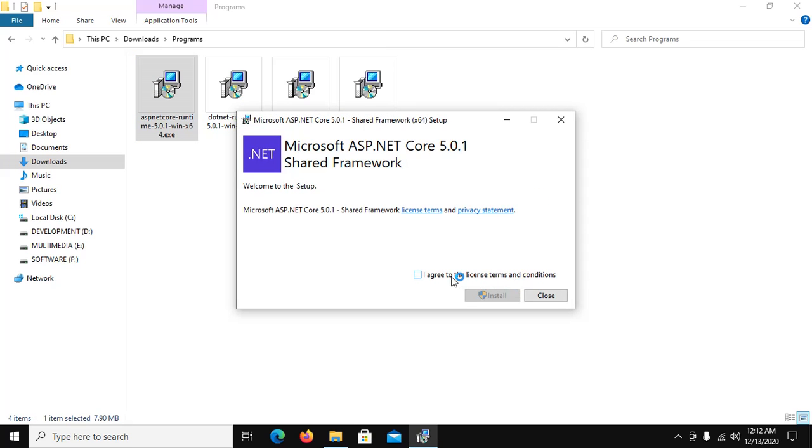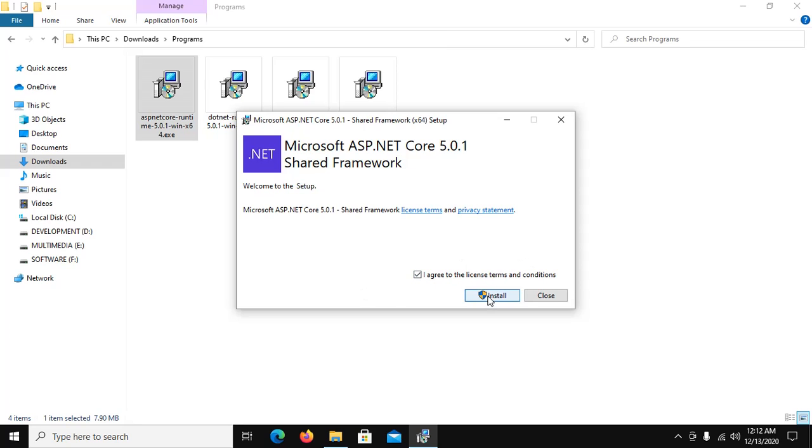And accept license terms and condition, click on install.